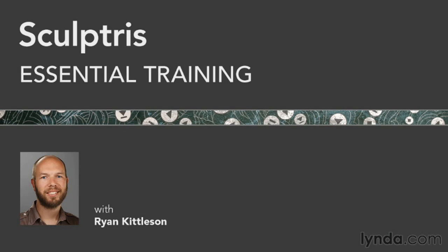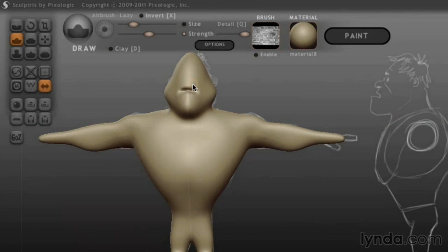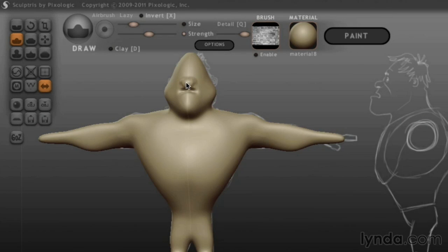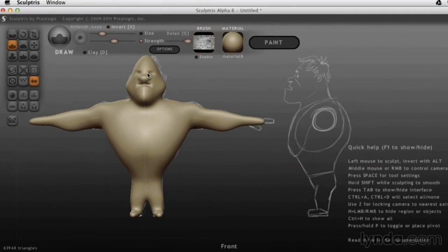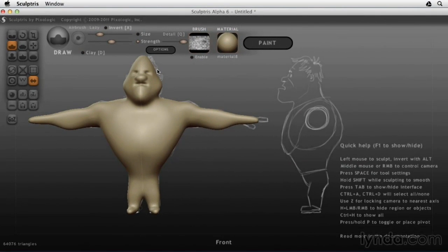Hi, I'm Ryan Kittleson, and welcome to Sculptris Essential Training. In this course, I'll show you everything you need to get started using the free sculpting program Sculptris.